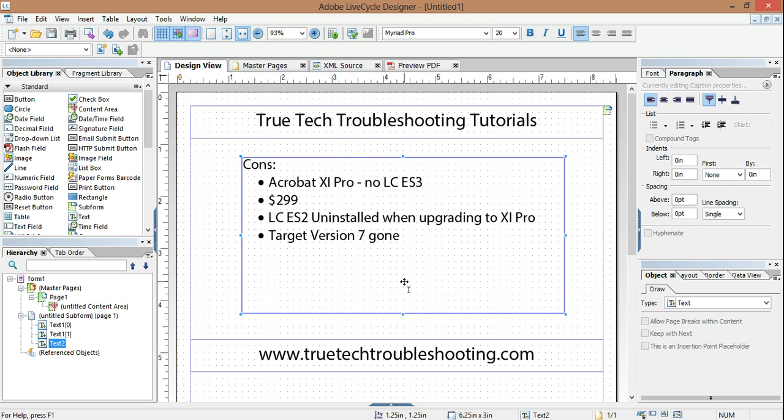But besides these, it's a great product. I think it is worth the $299 if you are a heavy Lifecycle developer or if you're a corporate employee and your company is willing to pay for it. It is worth upgrading because there are some healthy good features that make the price worth your time.